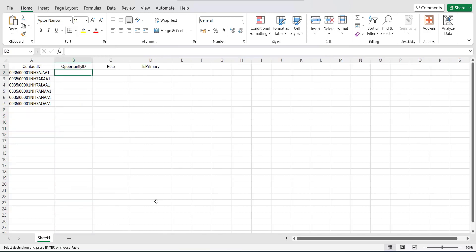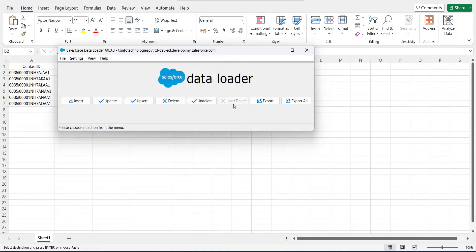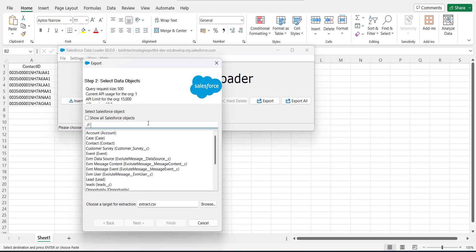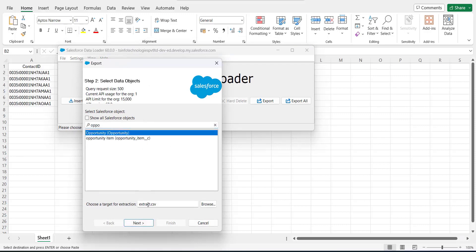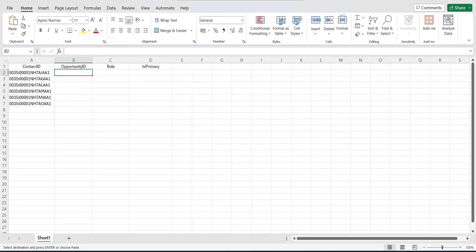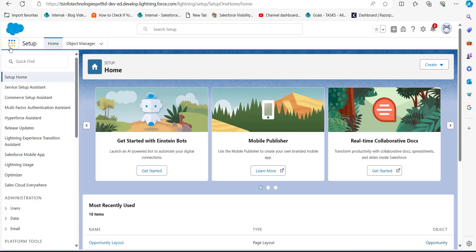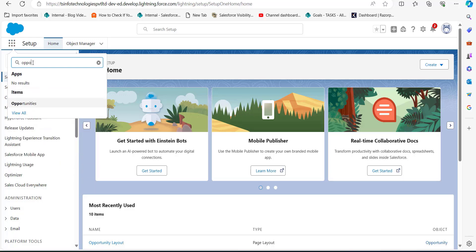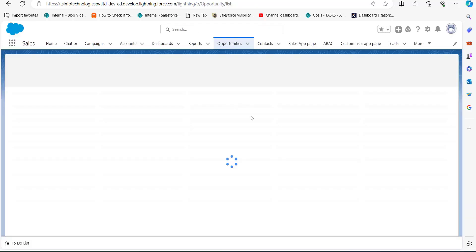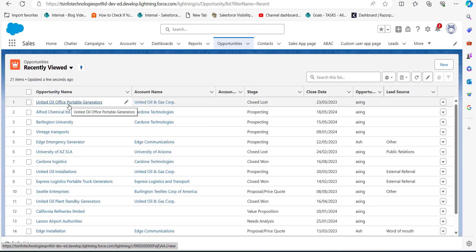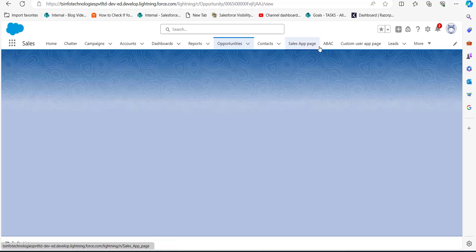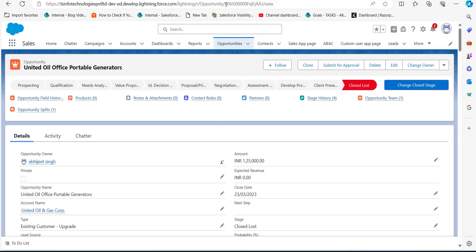To get the opportunity ID, you can again run a data export for the Opportunity object — click the Export button, select the Opportunity object, and select opportunity ID and opportunity name. Alternatively, if you need to assign contacts to a single opportunity, go to your Salesforce console, open the App Launcher, navigate to the Opportunities tab, and open the opportunity record in which you want to assign contact roles. You'll see the 15-digit ID code in the URL.